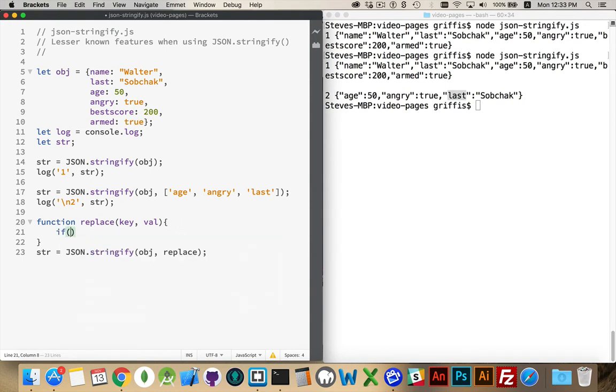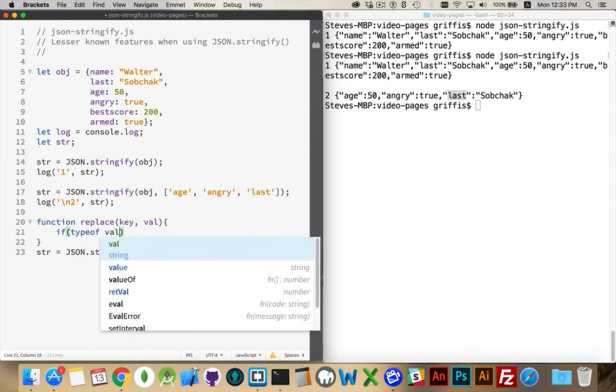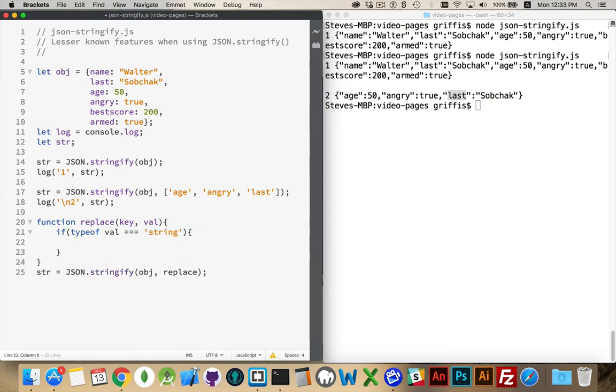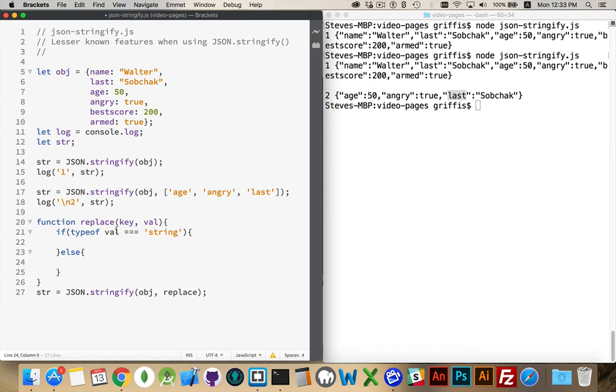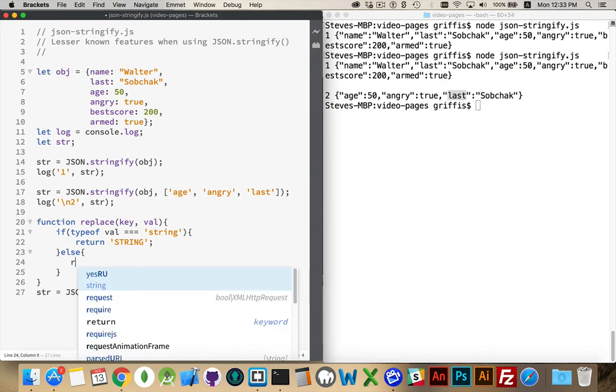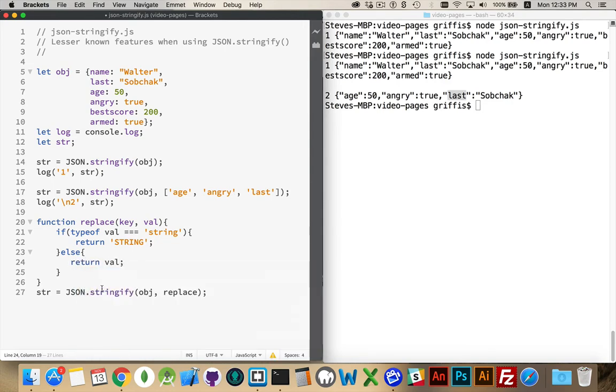So let's say we're going to do an if statement here. If type of value is string else. So I'm going to say, if it's a string, return, just do that. We're going to return the string in all uppercase. Otherwise, return whatever the value was.